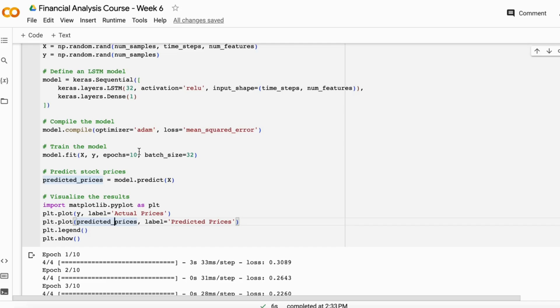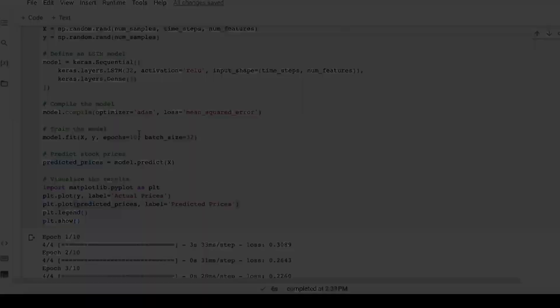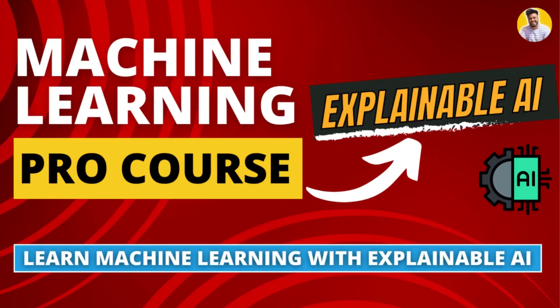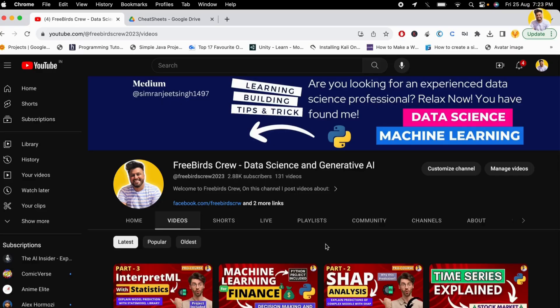In the next video, I will show you how to build a long-lasting project with financial data — the capstone project of our financial data analytics course. After that, this course will be completed. In the next week I am starting a machine learning course, teaching every machine learning algorithm from scratch with the math and Python code. Just be there and learn with Freebird's crew.